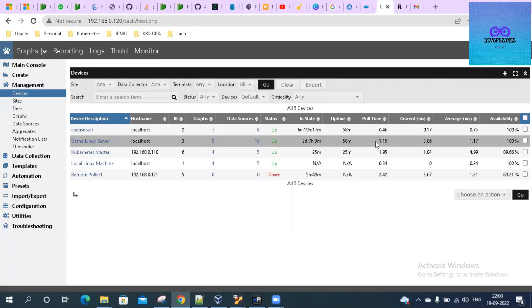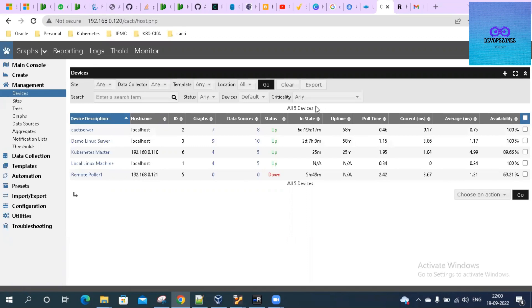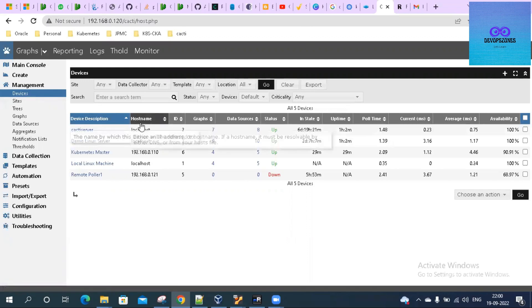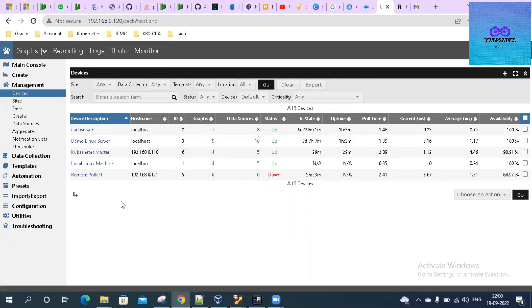Welcome everyone. Today we will learn how to add a Windows host to a Cacti server. As you can see on my screen, this is my Cacti server and we are under Management on Devices. On the left-hand side, you will see Devices under the Management option. We will add a Windows server to our Cacti server.